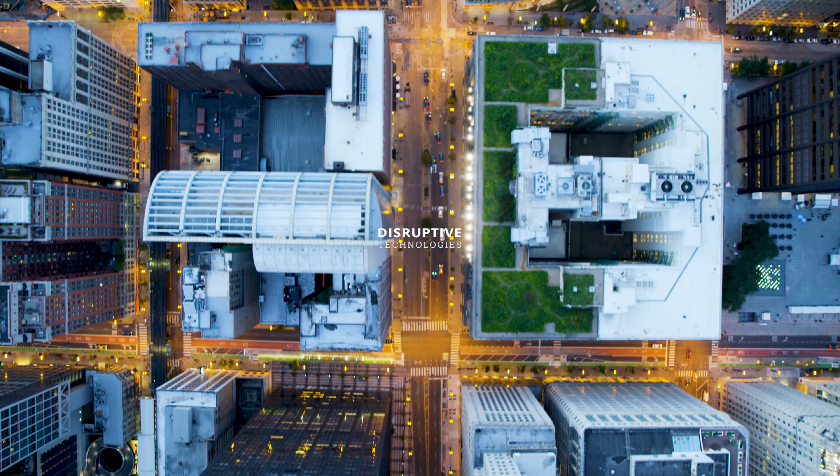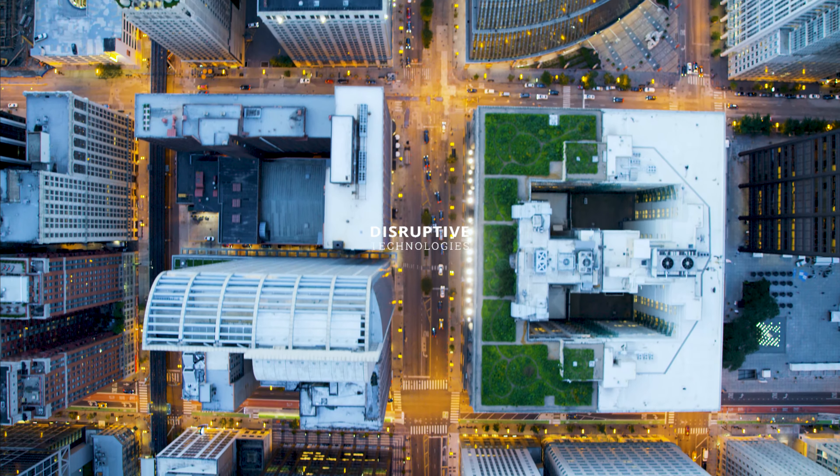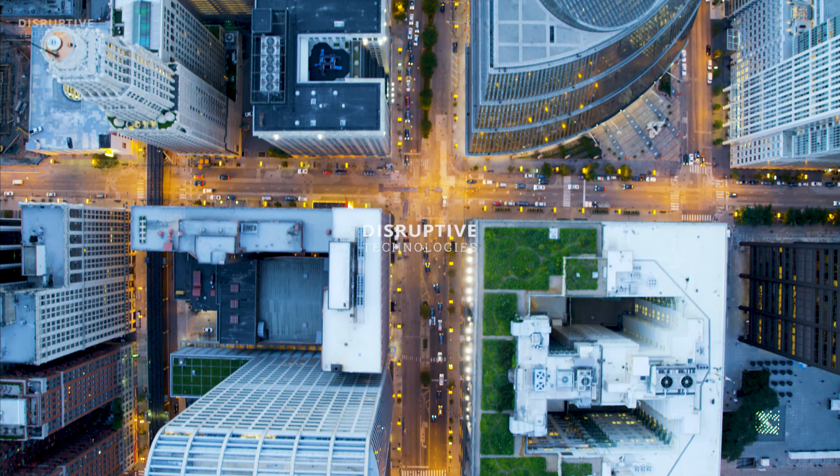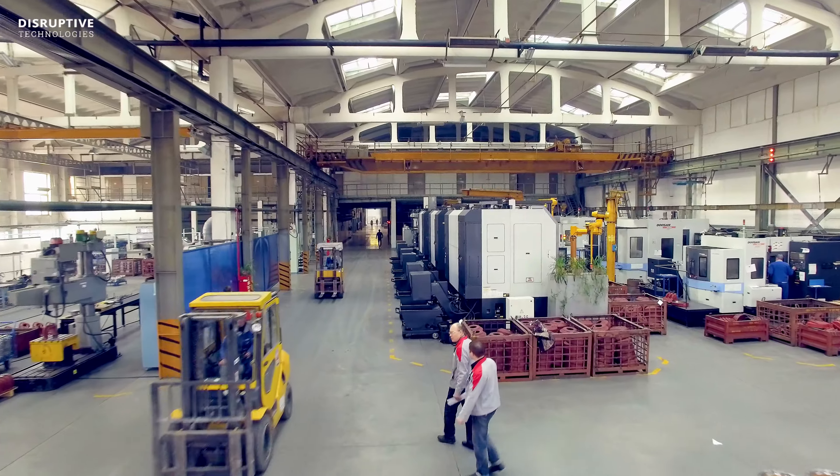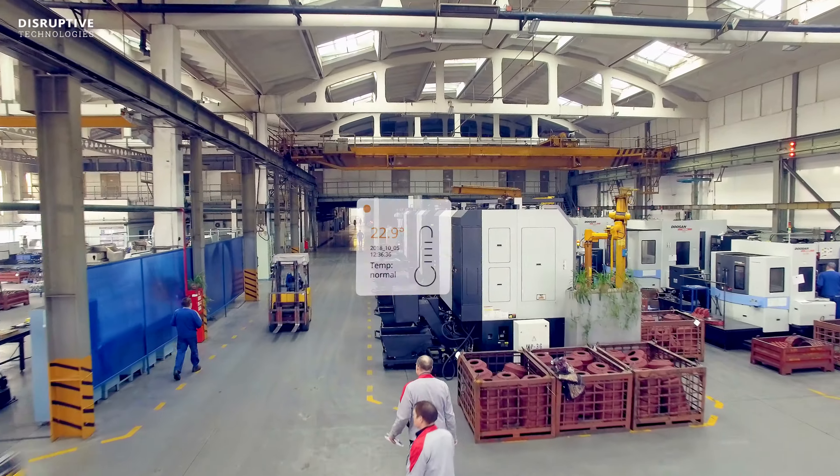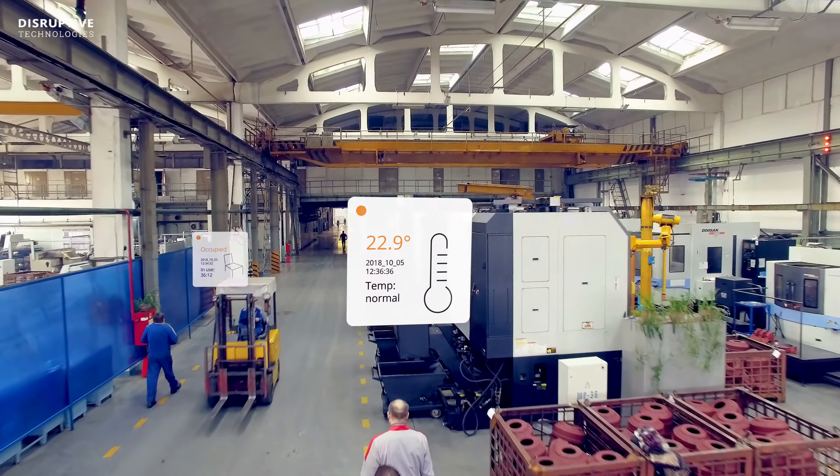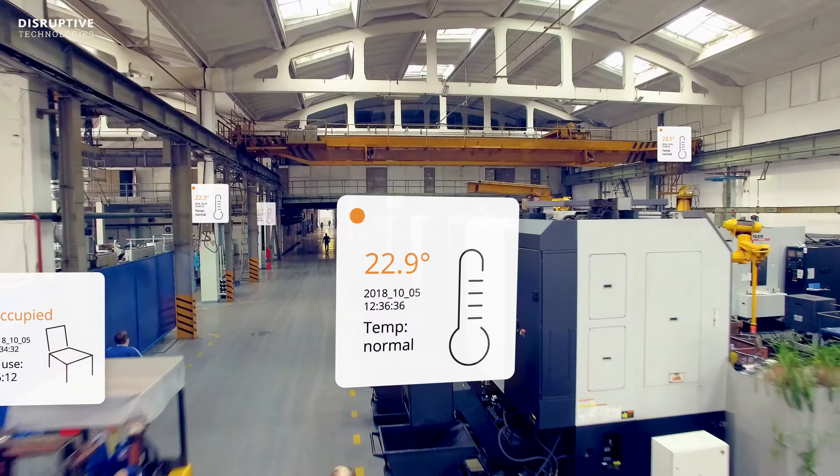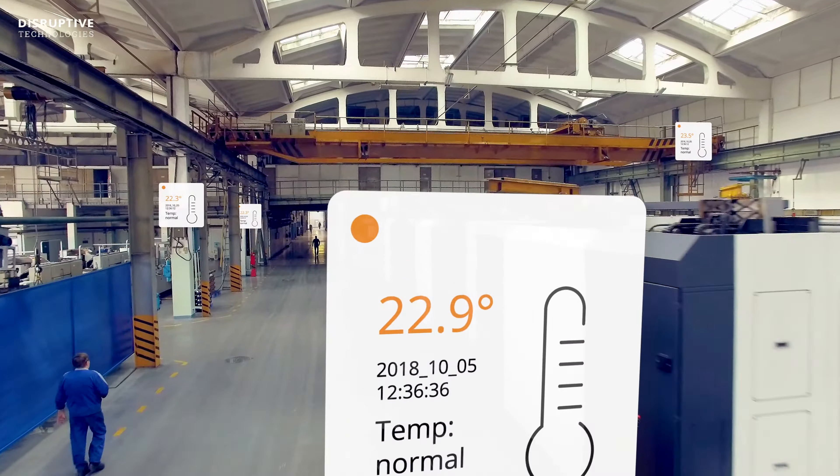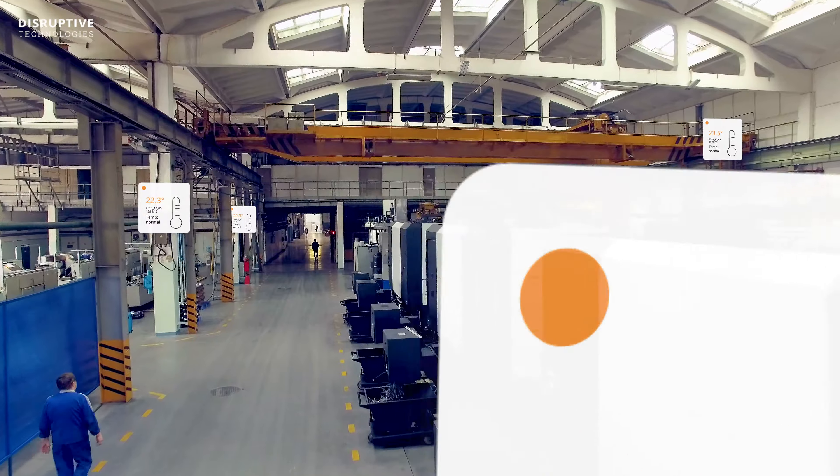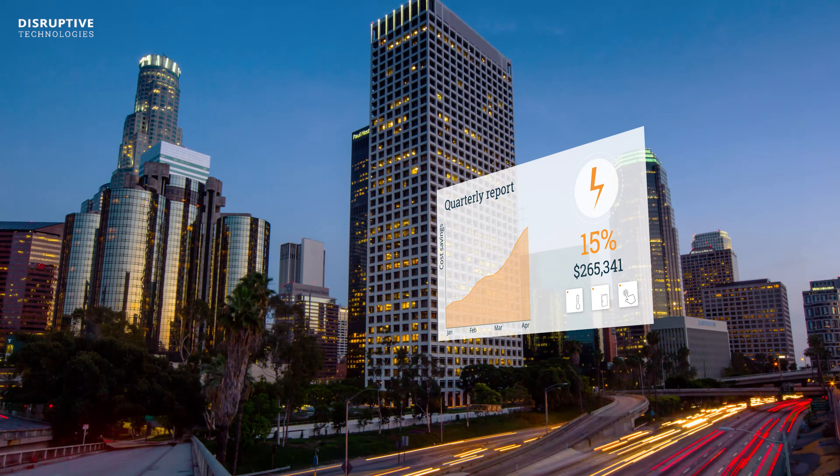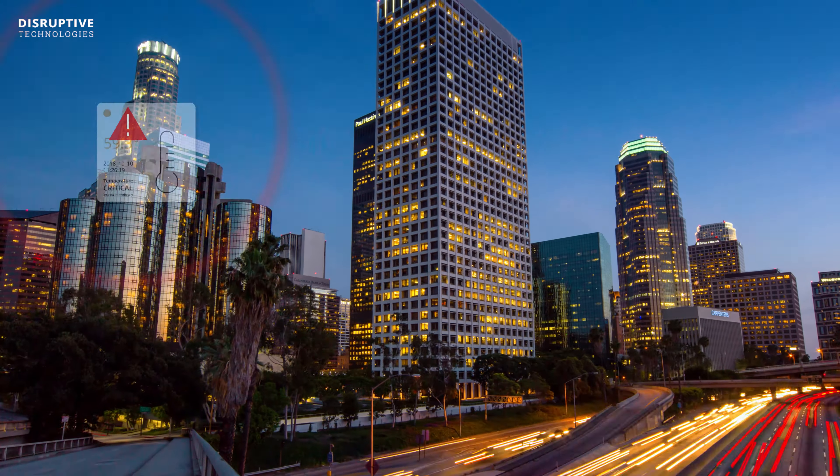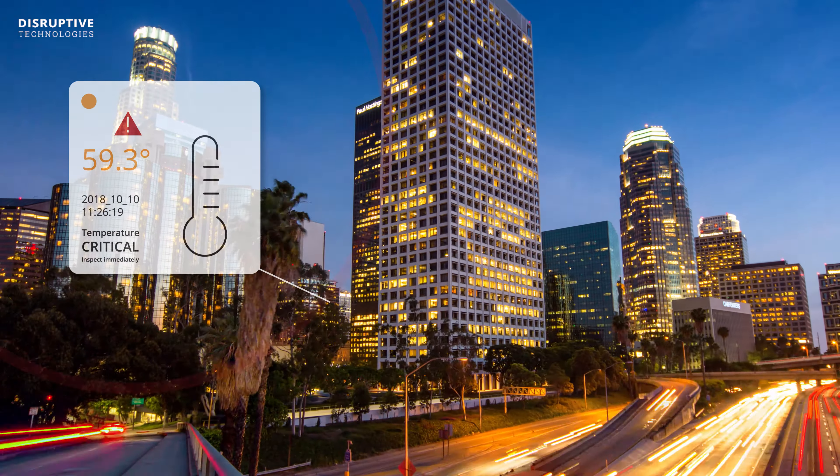What if your industrial operations were more intelligent? What if you could get the operational insights you need when you need them? Insights you can use to increase efficiency, improve quality and stay safe.